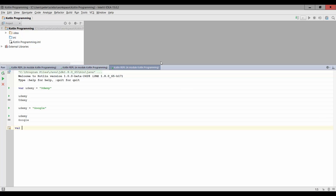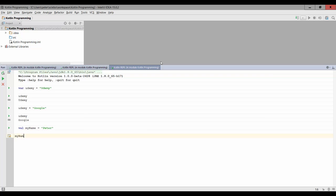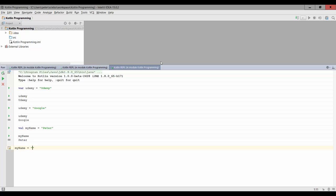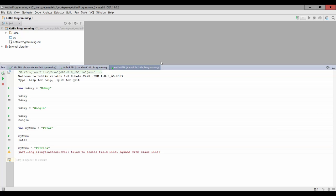So if I create a variable called my name, and assign it a text string Peter, and print this out, it's going to give us Peter. I cannot reassign this. So if I try something like my name equals Patrick, hey there Patrick if you're listening to this, that's going to give me an error.